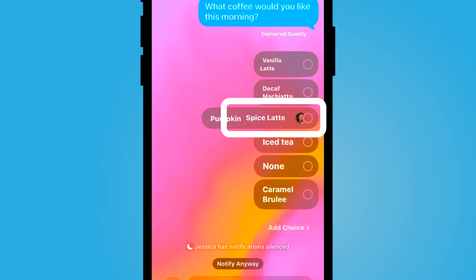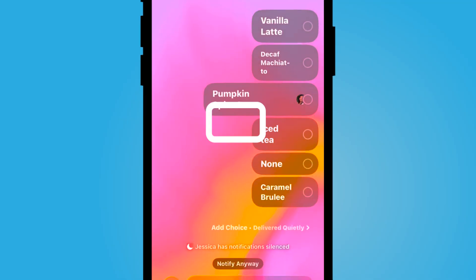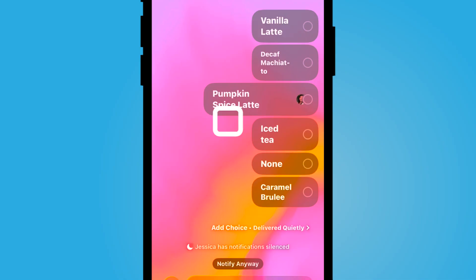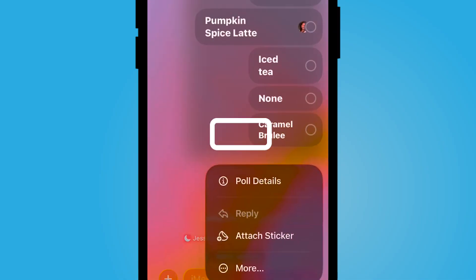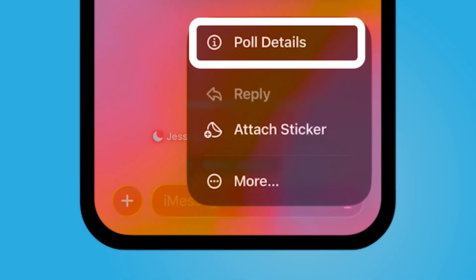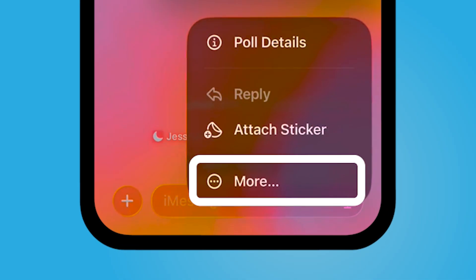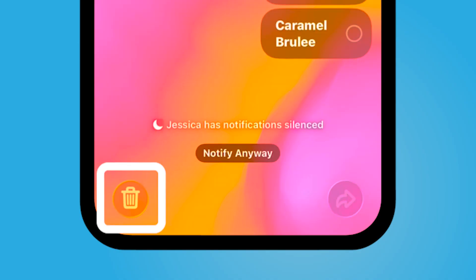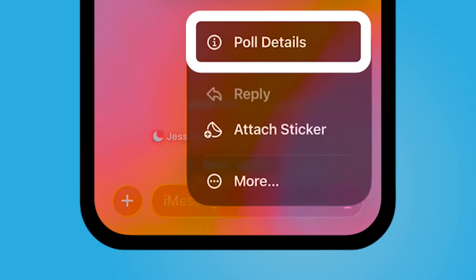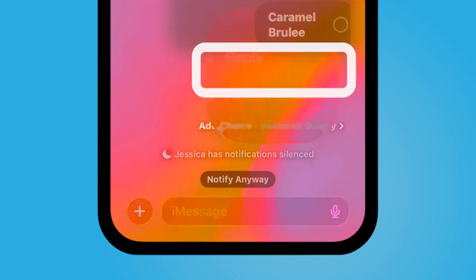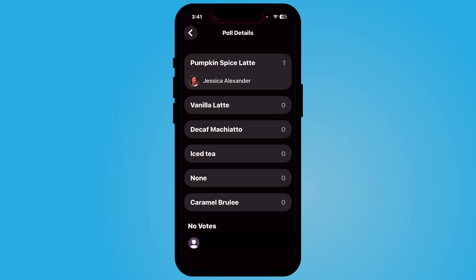You'll see one participant's vote come in and you can keep track of your poll details by selecting your finger on the poll and holding down until you receive poll details or select more. If you select more, you can delete it. By selecting poll details, you will be able to see the participants' votes.